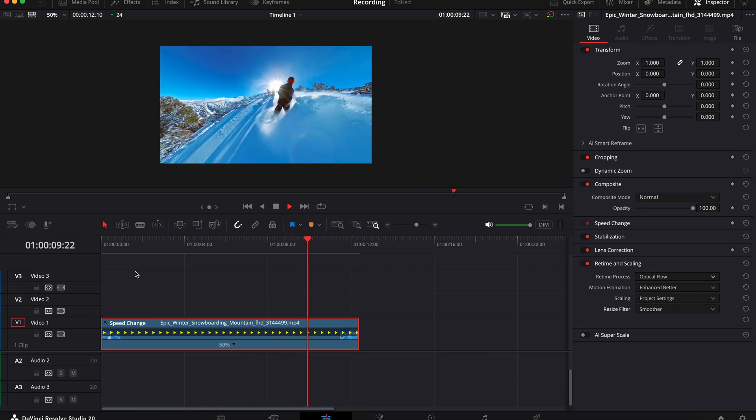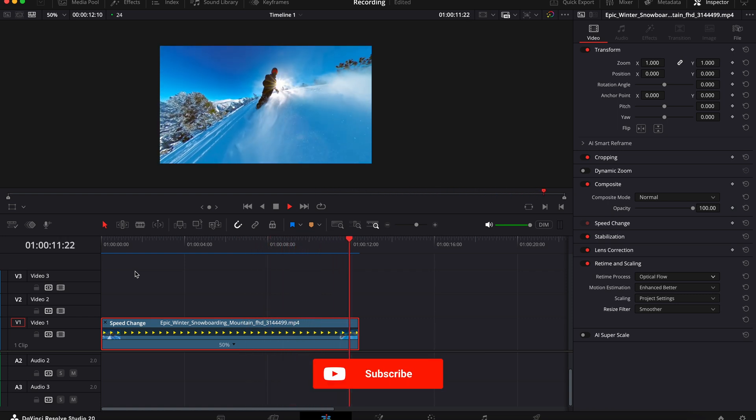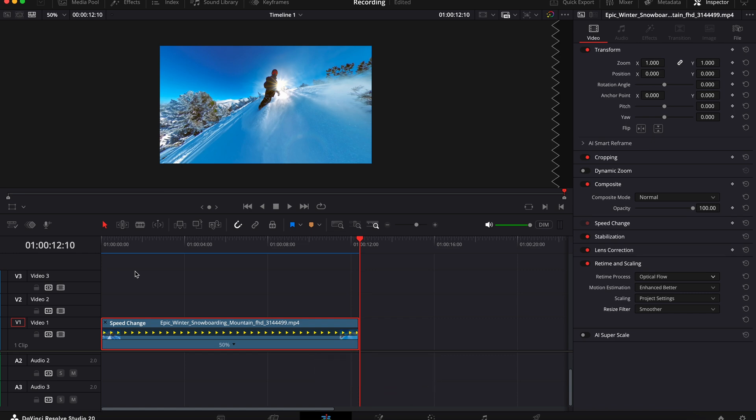And yeah, that's it. Happy editing. Thanks for watching guys. Don't forget to like this video, subscribe to the channel, and I'll see you in the next one.